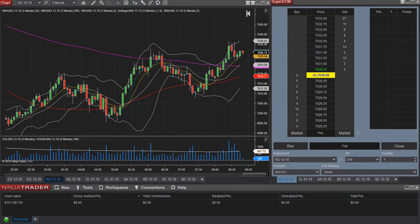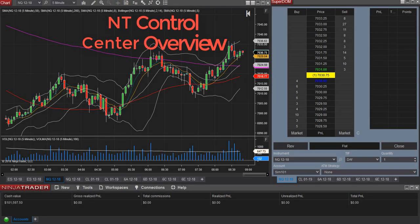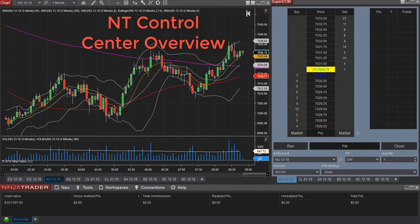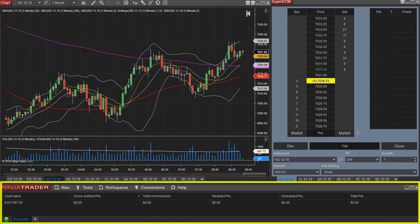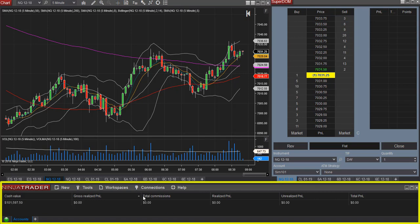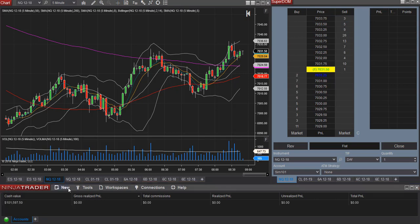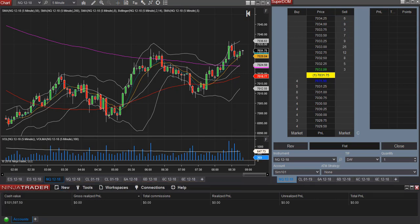Let's begin with a quick overview of the NinjaTrader control center window. So here at the bottom we have the control center and this is where you are able to access different windows.